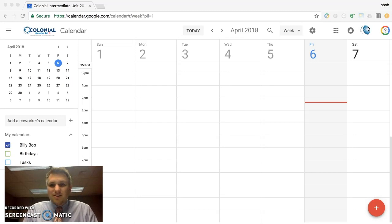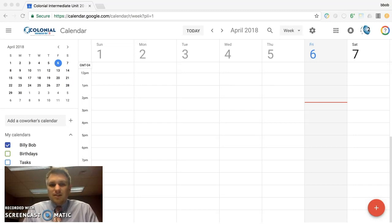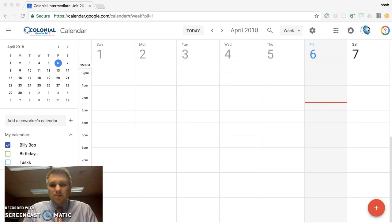Today is April 6, 2018. In today's tech tip, we're going to talk about the new features that are available in calendar to help you book resources like conference rooms. So let's get started.